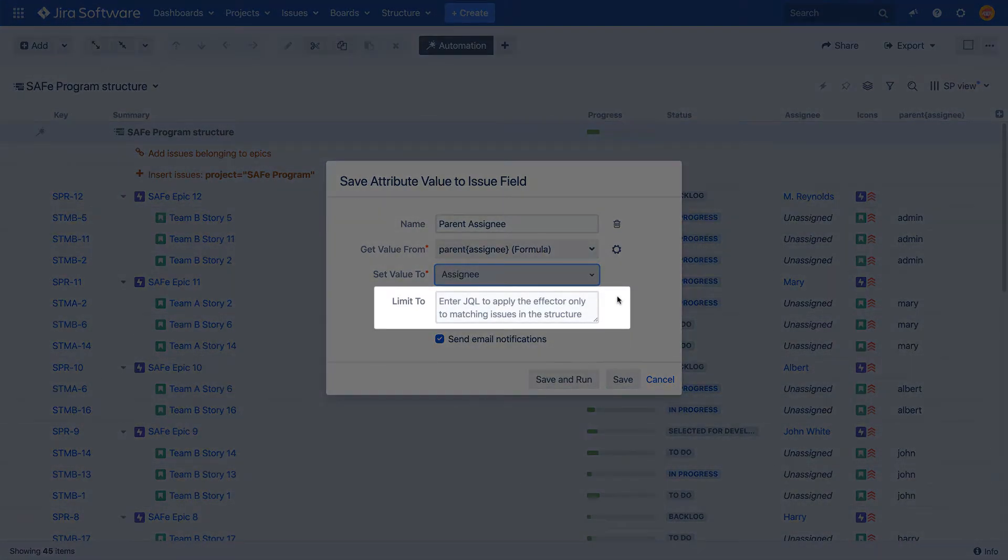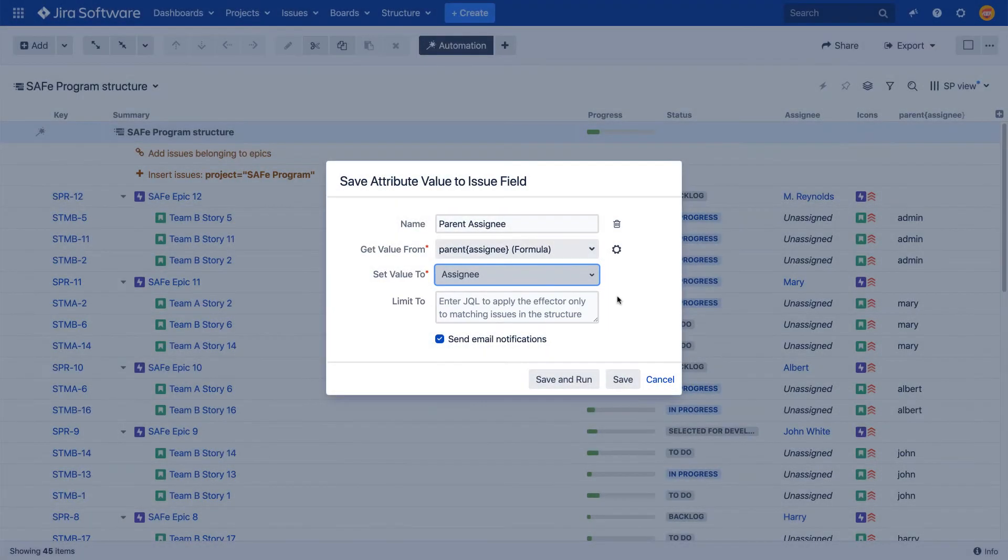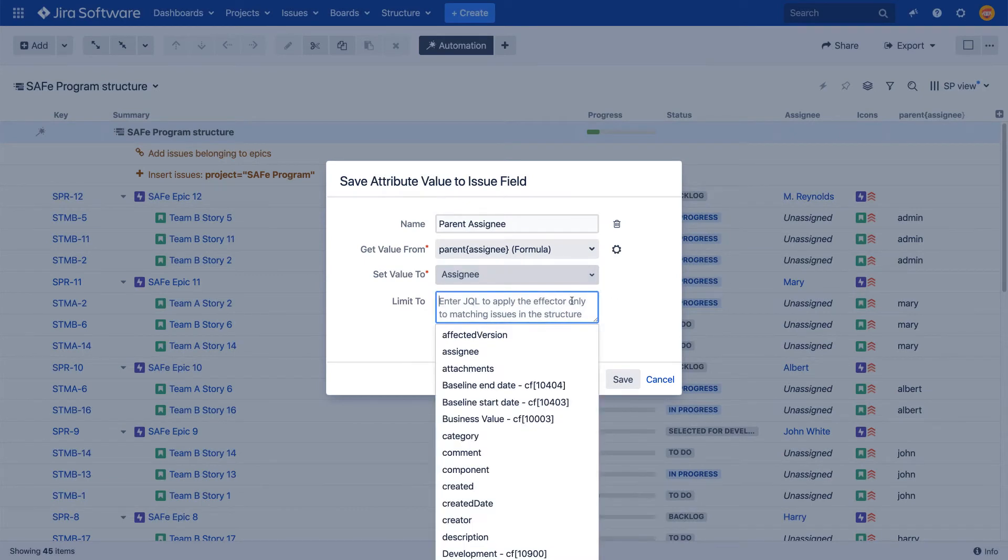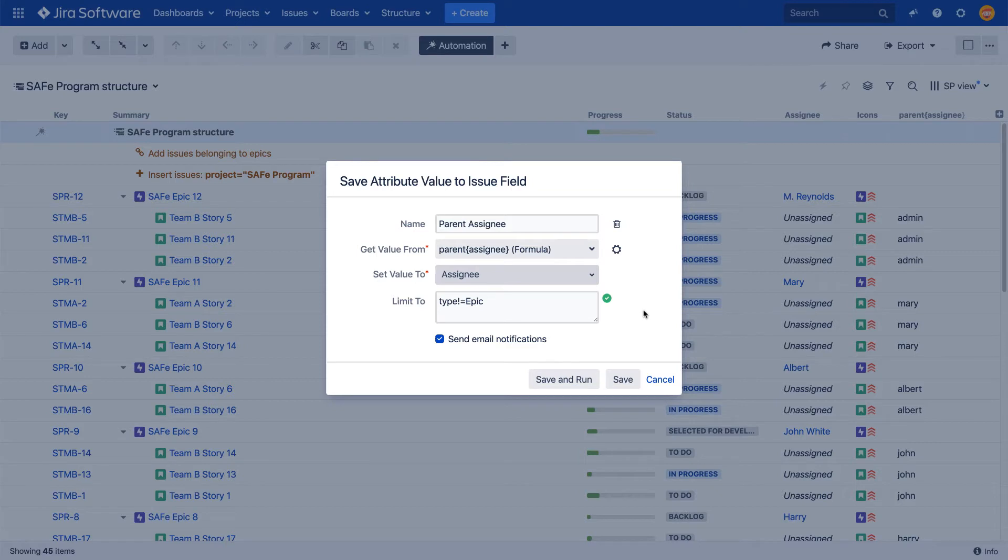A JQL query-based filter. This is an optional field that allows you to limit the scope of the effector to just update issues that match the query. In our example, we want to limit the changes to stories only. Since there are no values for epics in the formula column, if we leave this field blank, all our epics would end up unassigned when we run the effector.